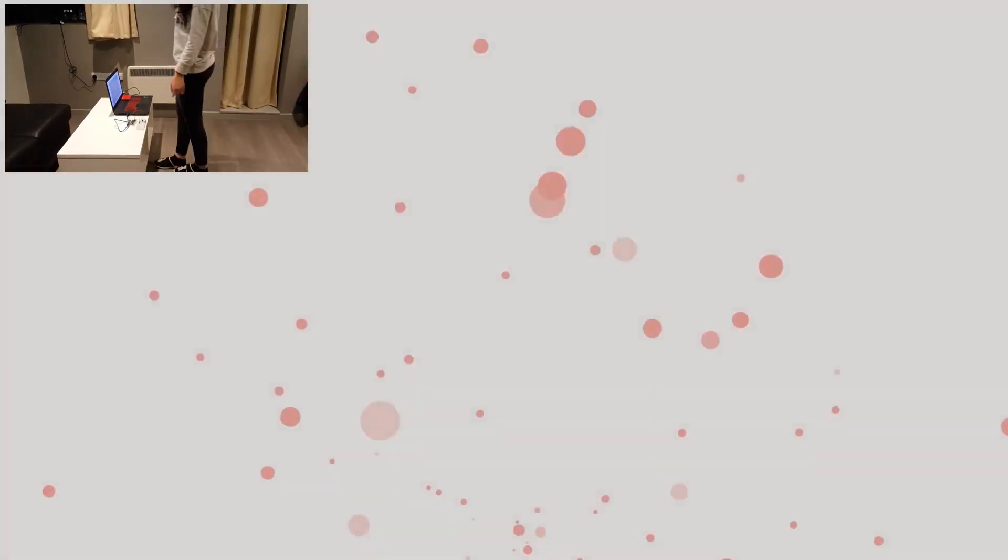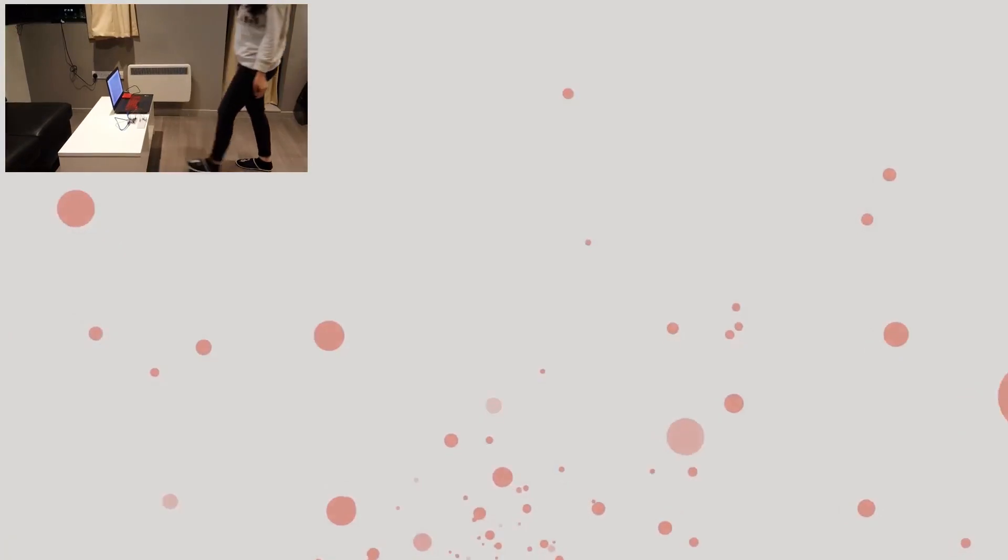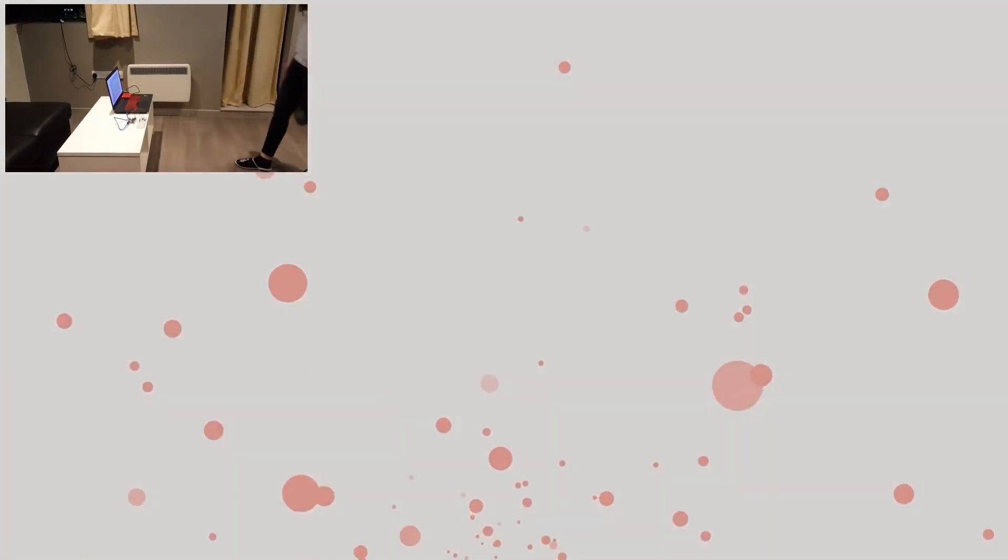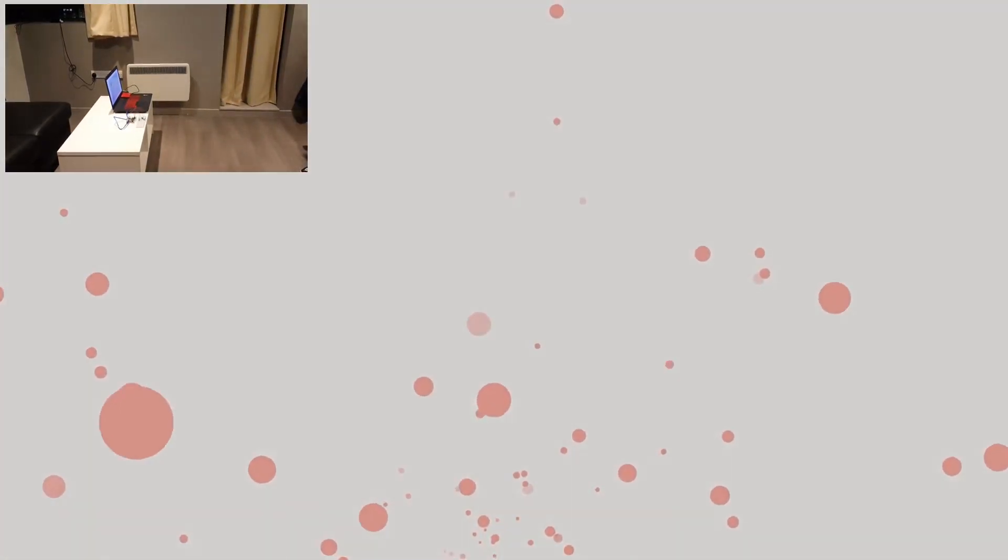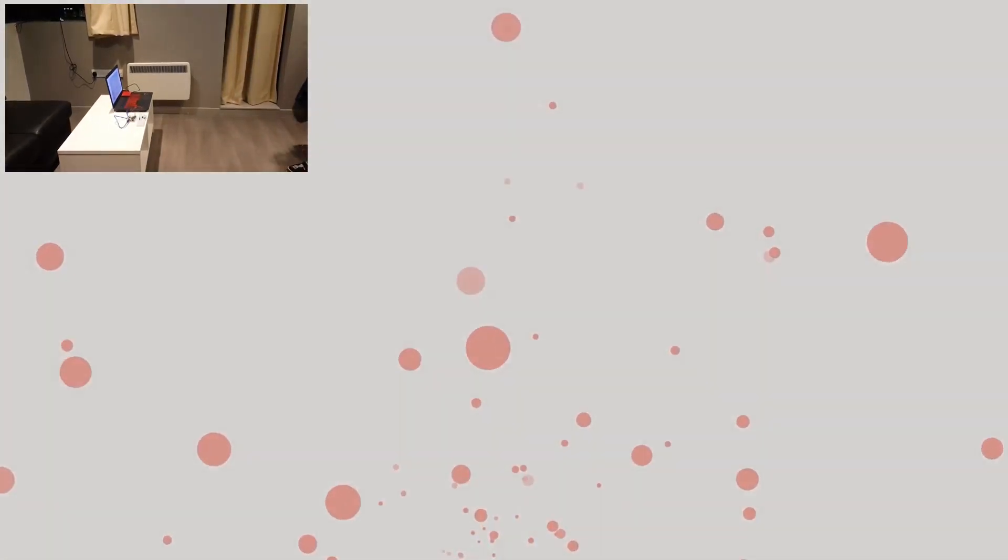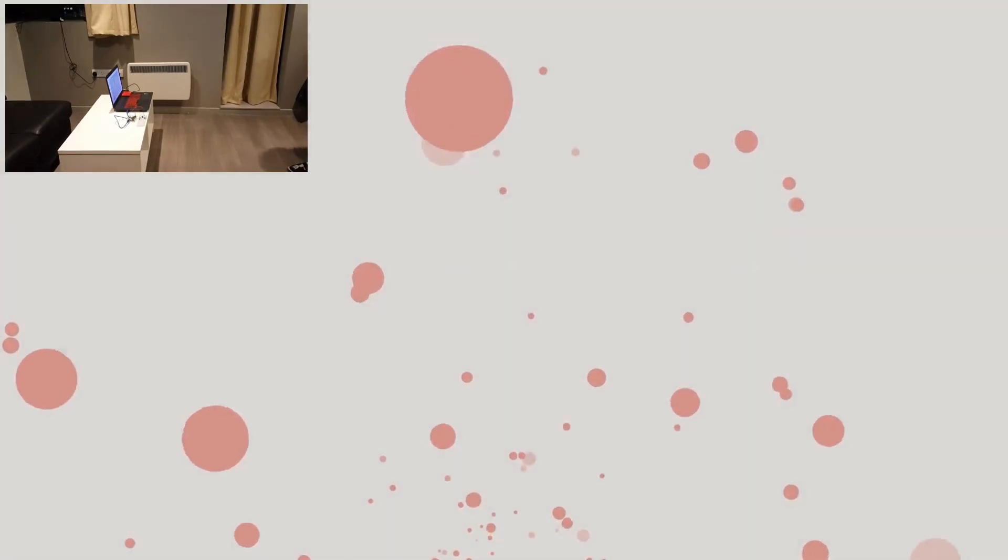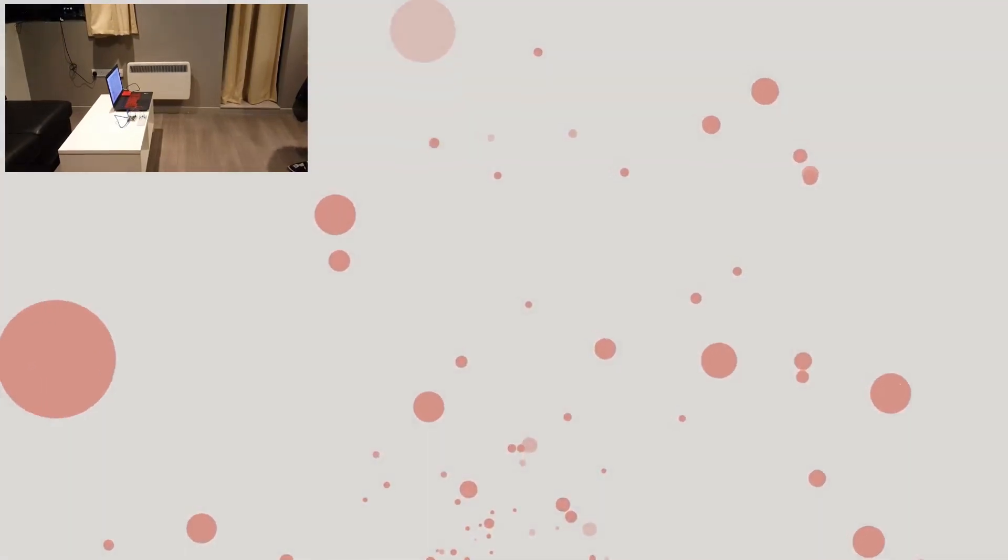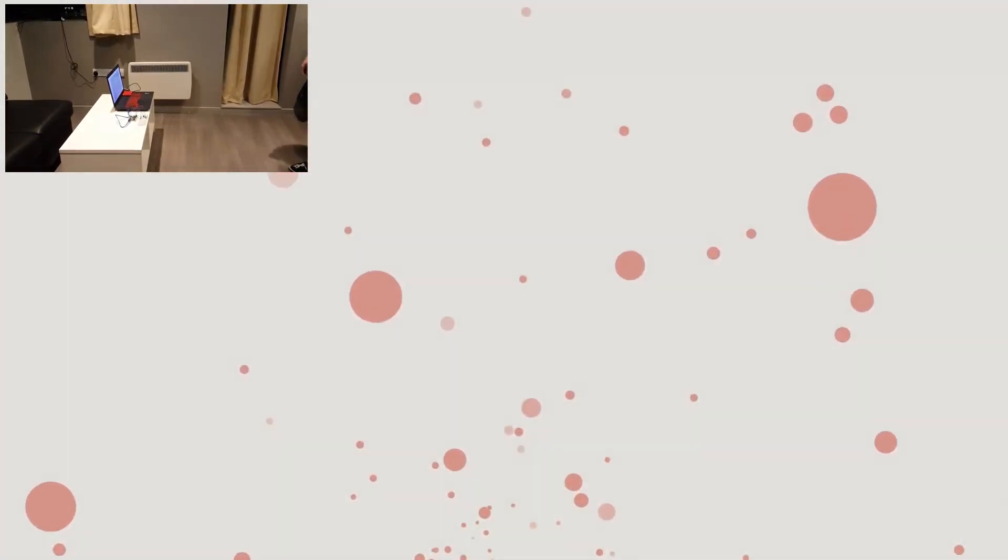As I move closer to the sensor, the speed of the flying circles increases. It slows down as I move further away. The colors of the background and circles change based on the level of brightness in the room. As I dim the lights, the background gets darker and the circles change in color.